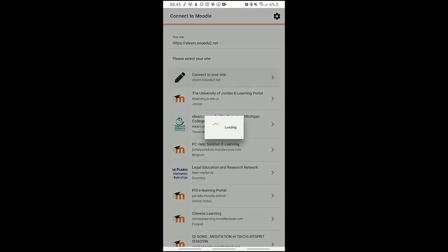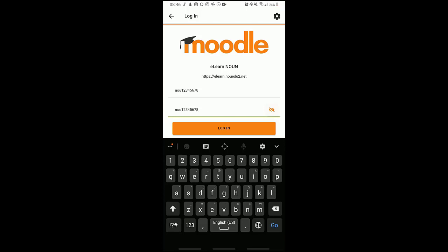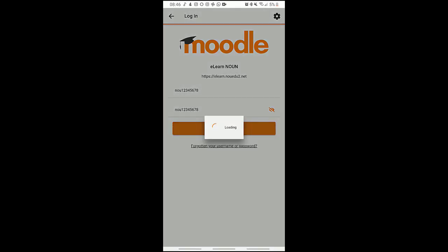Then we click on it. Remember we always talk about your username being your metric number and your password being your metric number until you change it. For your first login, the username is your metric number and your password is your metric number. You can always check to verify to see if that's correct, so I log in.